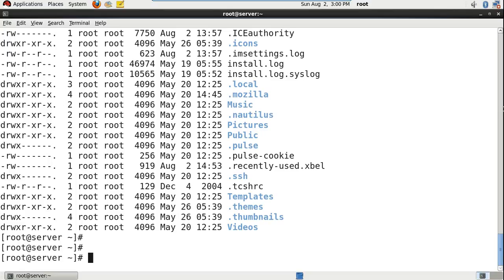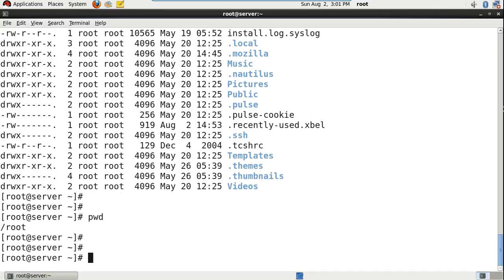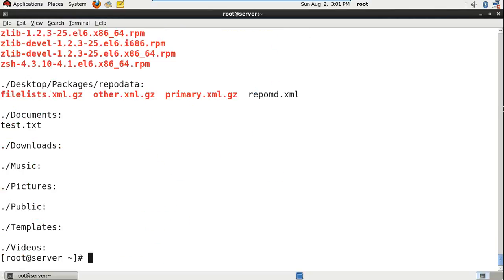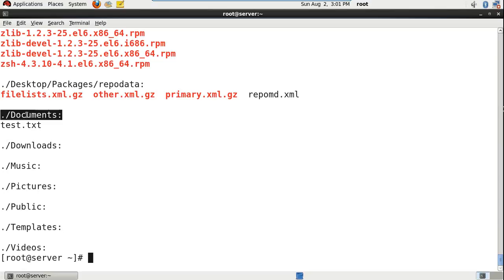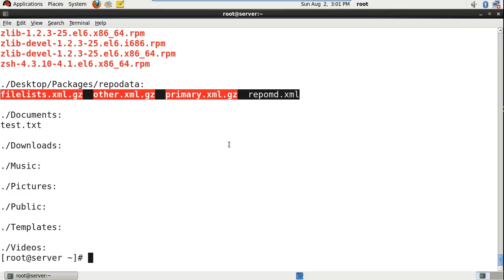To list out all the files in the present working directory slash root — including directories, subdirectories, and the files within those subdirectories — we can use ls -R command. Here, this videos directory doesn't have any files so there's no output. However, for the document directory there is one test.txt, so it displayed the document folder as well as the file name. And this desktop packages directory has another directory, report data, so it displayed those files as well. That's how it will display the output.